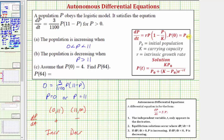A differential equation in the standard logistic form has a solution P of t given by a known formula. Notice that the given differential equation is not quite in this form, because here we have the quantity eleven minus P, while the standard form has the quantity one minus P divided by K. We'll have to change the form of the differential equation to fit the standard form, then identify P sub zero, K, and R, and write our solution accordingly. Let's work on this on the next slide.